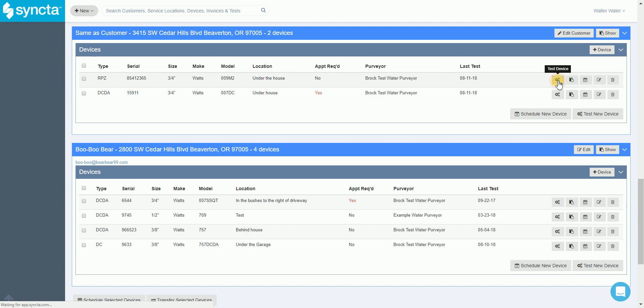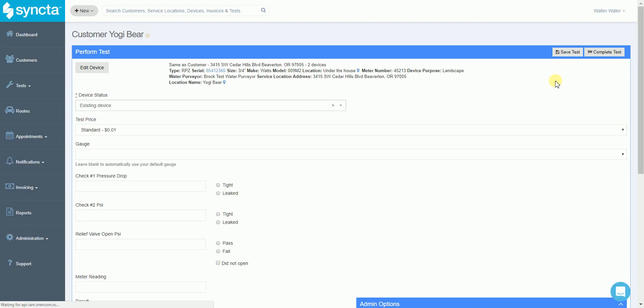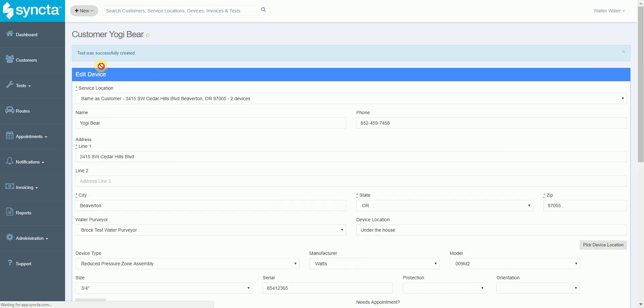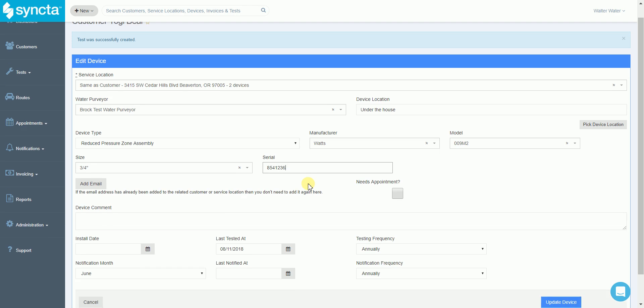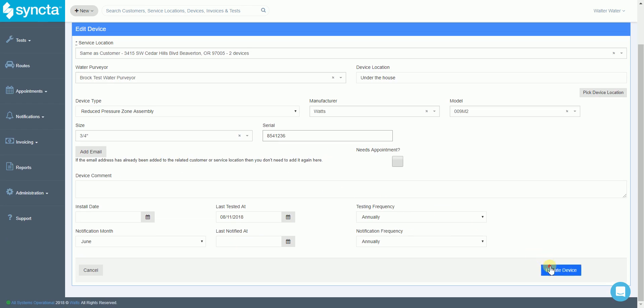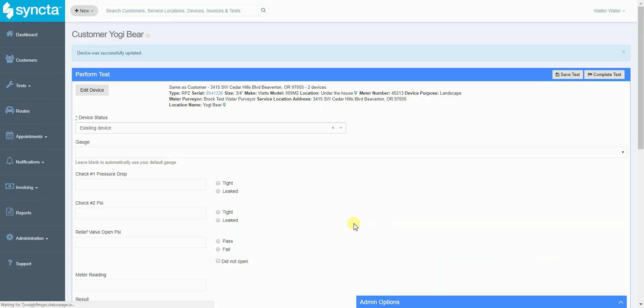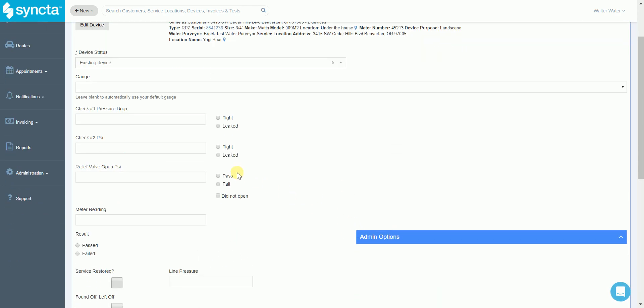If we hit the test device button it's going to take us to the test results entry page where we can easily view any information related to that device. If anything's wrong we hit the edit device button, make the change that's needed, scroll to the bottom, hit the update device button, and it'll take us back to the test results entry page where we can enter the test results.